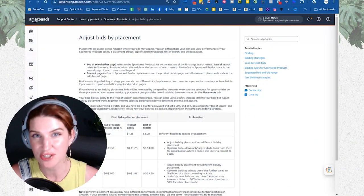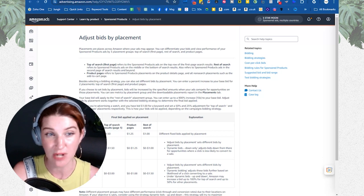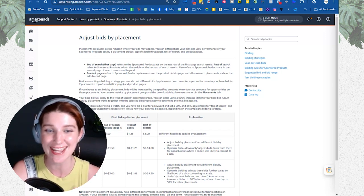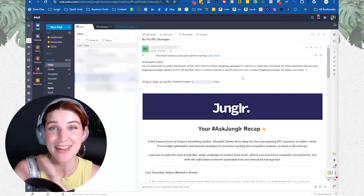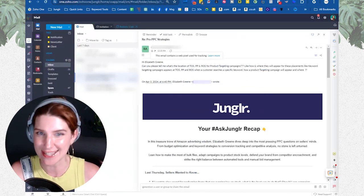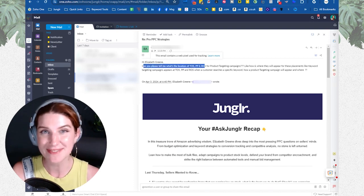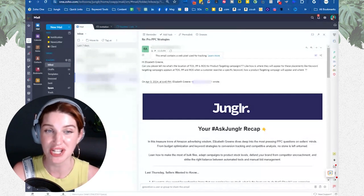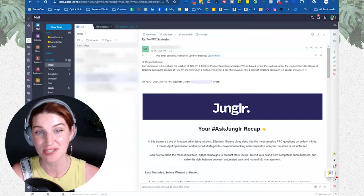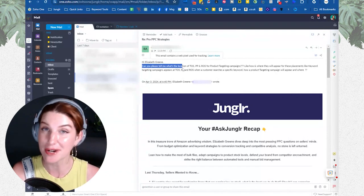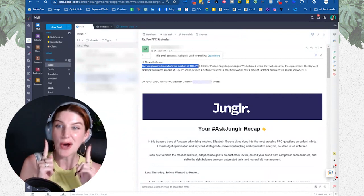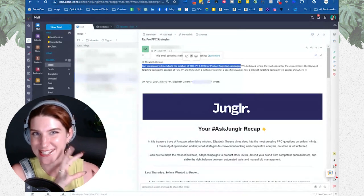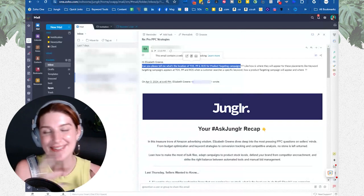I got this amazing question from one of our newsletter subscribers. We're doing a weekly Q&A every single Thursday and we send out a recap of every single one of those questions along with the answers — I highly recommend you get on that list. The question was: can you please tell me where the location of top of search, product pages, and rest of search are for product targeting campaigns? This is a really good question, so let's dive into these nuances.